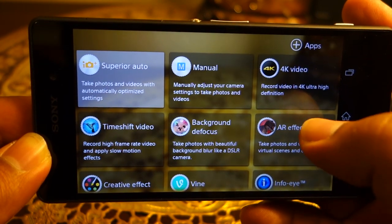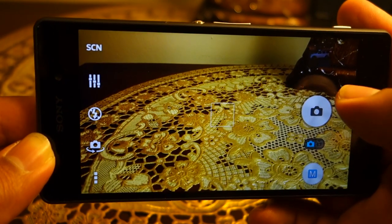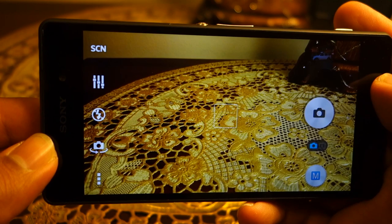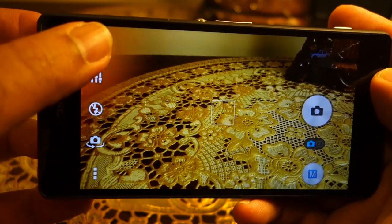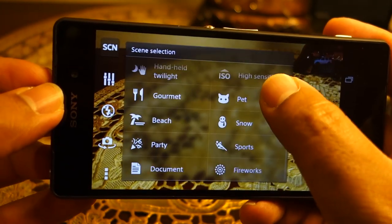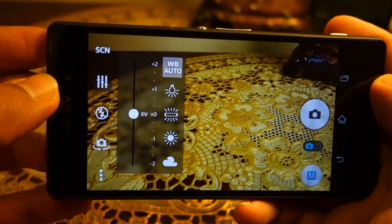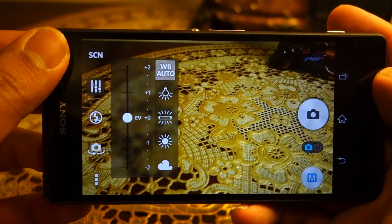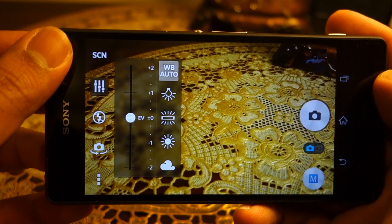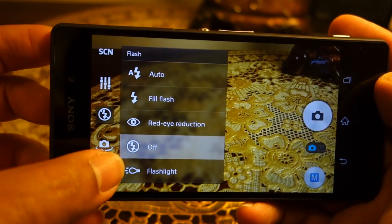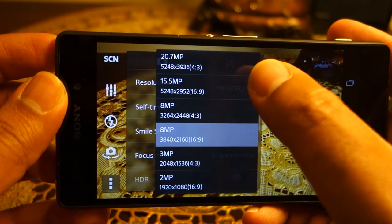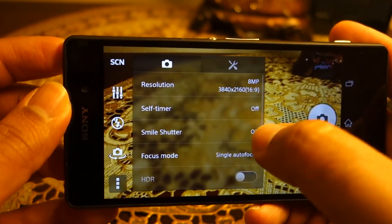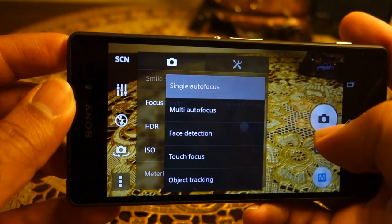Pressing the mode button gives access to all shooting modes. In manual mode, the first difference is there's no movie record button — instead there's a mode switch to toggle between still and movie. Scene modes are available depending on what you're shooting, and you can change white balance, exposure compensation, flash, and switch between front and rear cameras. Other options include HDR, resolution change, and ISO adjustment. You can also change the metering mode and focus mode.